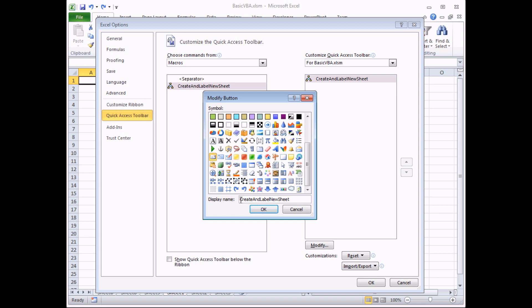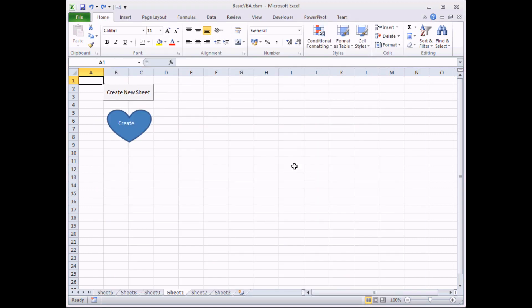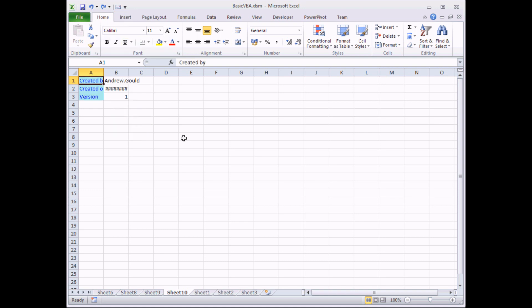I can also change the tooltip that appears when I let the mouse cursor linger over that button. I'm going to leave it as it is for now. So I can click OK, click OK again, and now my quick access toolbar adds an extra button here. If I let the mouse cursor linger over it, it shows me the tooltip, and if I click on the button it now runs my macro just as previously.